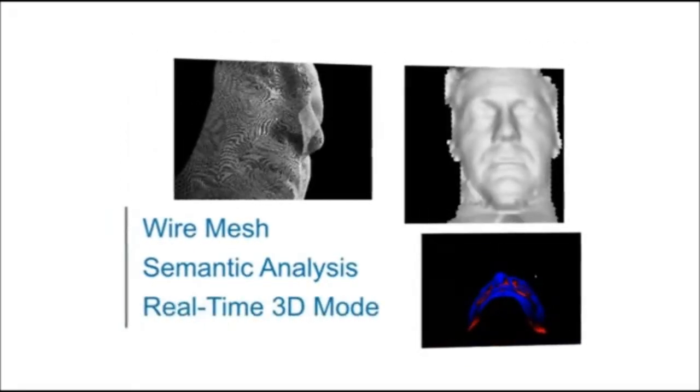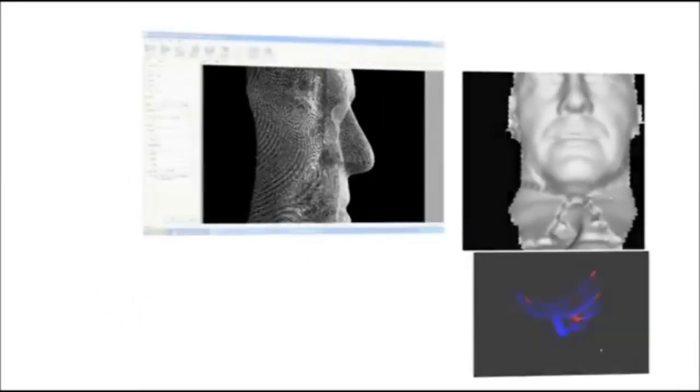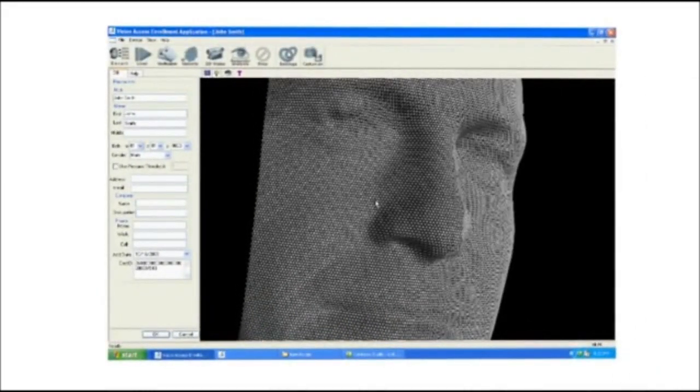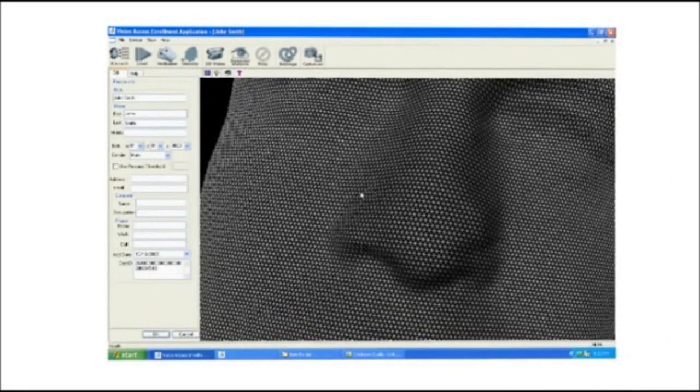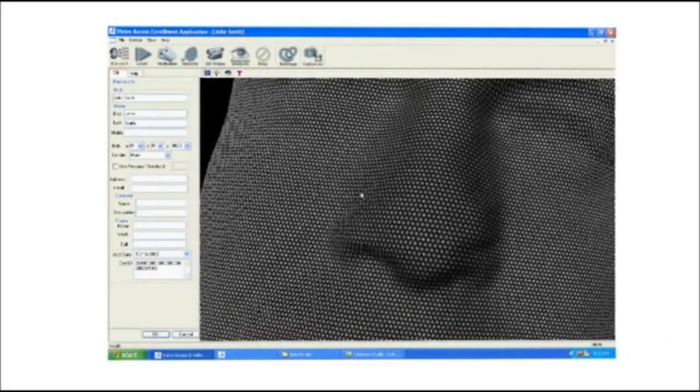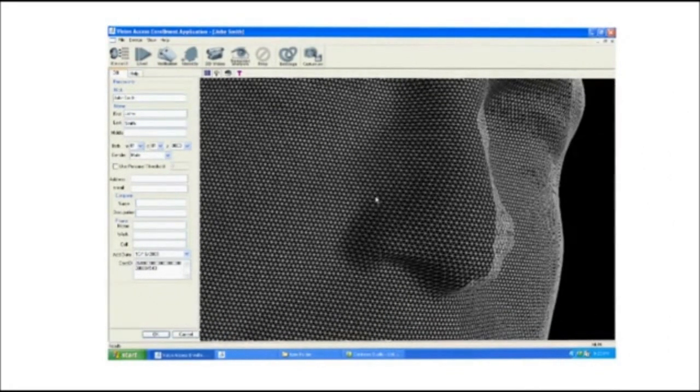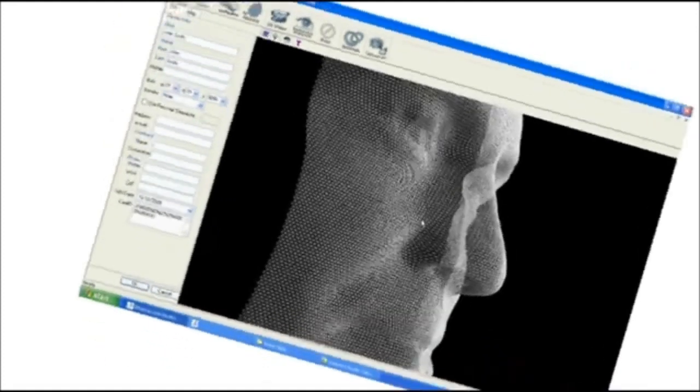The wire mesh of a person's face is accurately captured with approximately 40,000 points. This provides enough detail to produce a 3D face image.